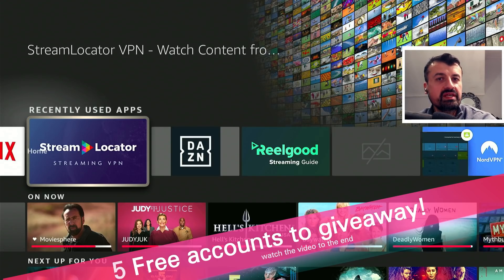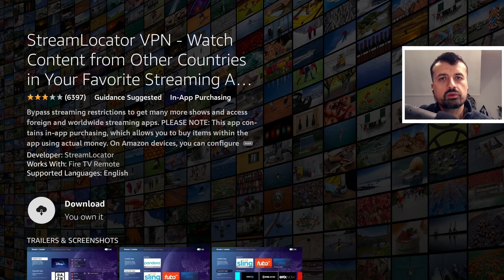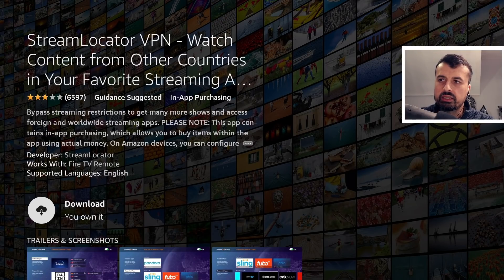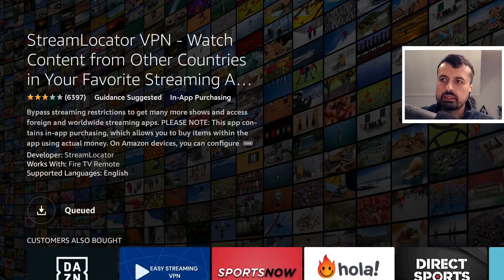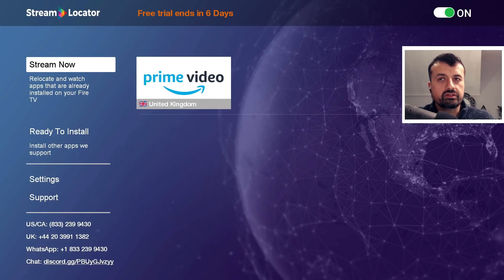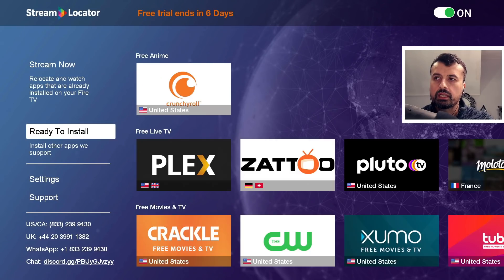Make sure you watch this video to the end to find out how to win. A few key points: on your Amazon devices, as soon as you click on download and install the application, that automatically starts your free seven day trial. You can see - no payment information, no usernames, no passwords - just install the application and you can quickly see if it's right for you.